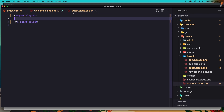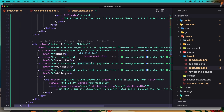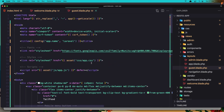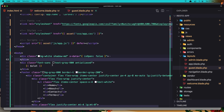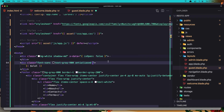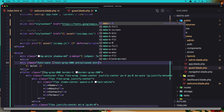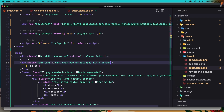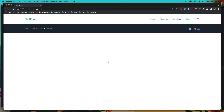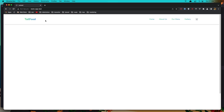Something looks off, so in the navigation let me add 'min-h-screen' to make it full height. If I refresh now, we have the footer down at the bottom and the menu up at the top.